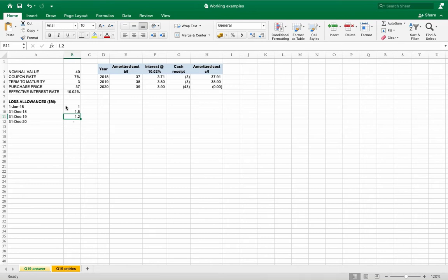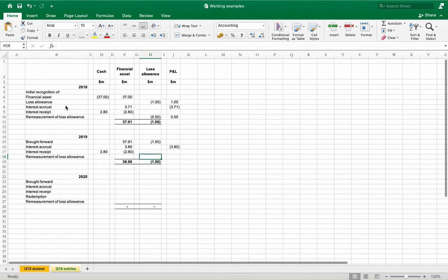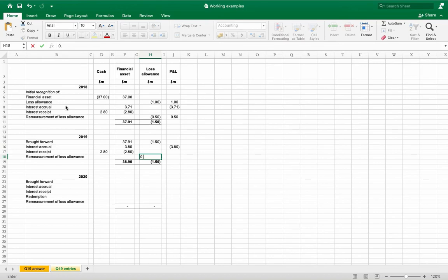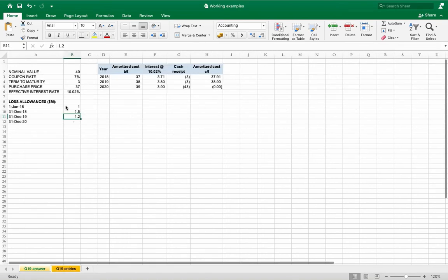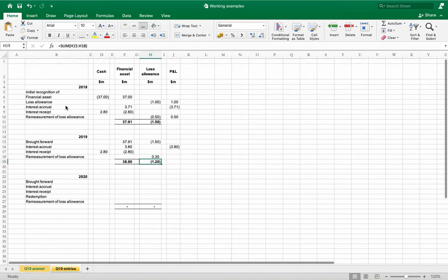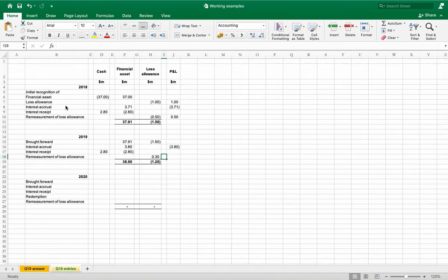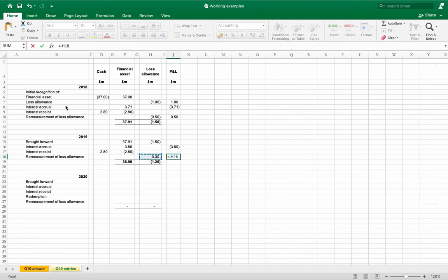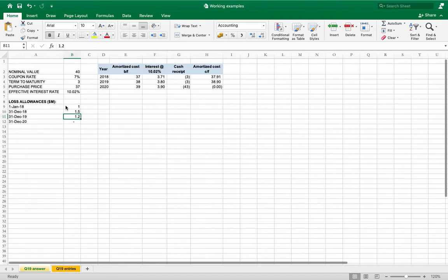The remeasurement of loss allowance: as you see in 2019 at year-end it is 1.2 million, but our loss allowance account which is a balance sheet account shows 1.5 million. That means we need to reduce the loss allowance by 0.3 million dollars to arrive at 1.2 million. So we reduce loss allowance, debit loss allowance and credit P&L. We reverse the loss by 0.3 million dollars.